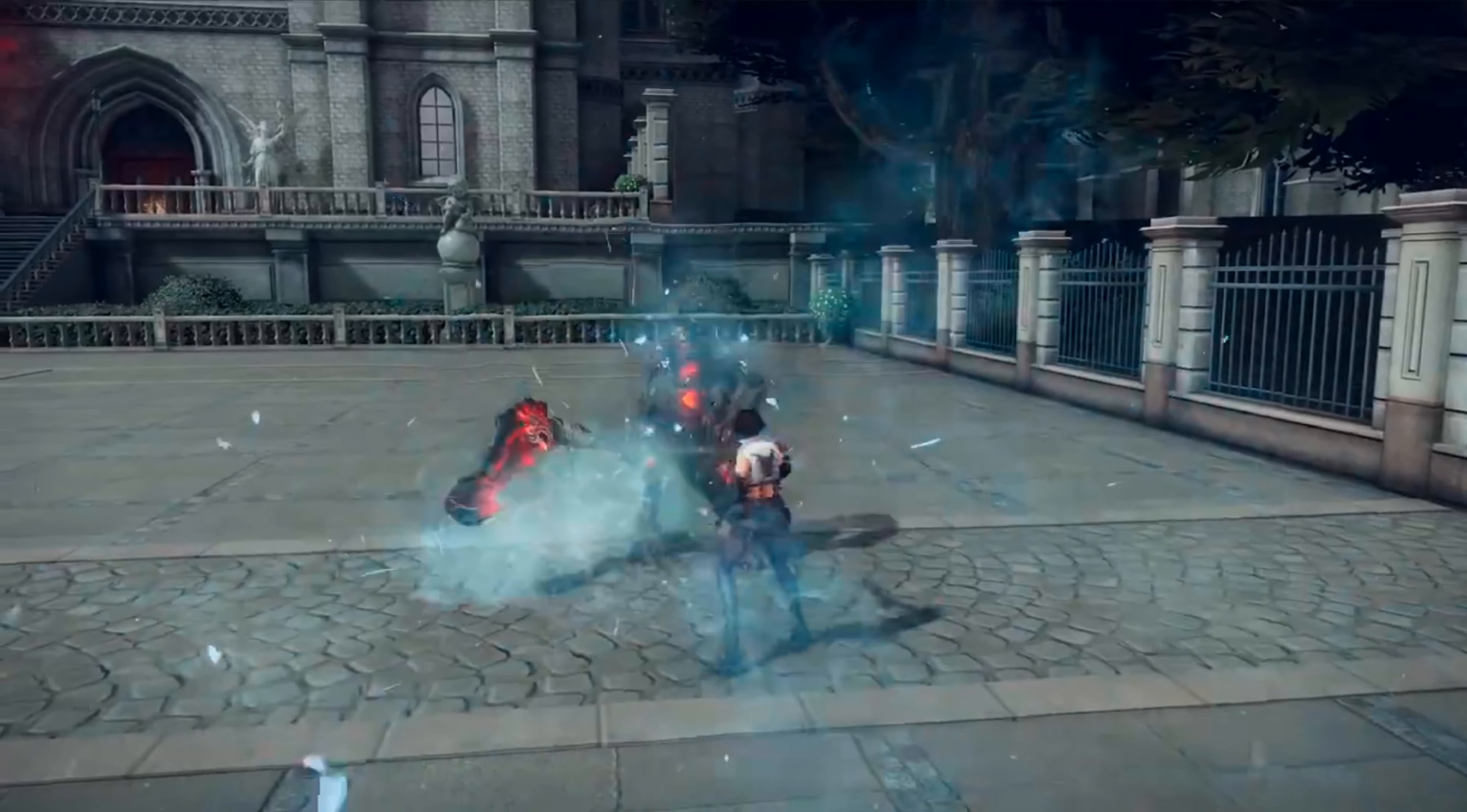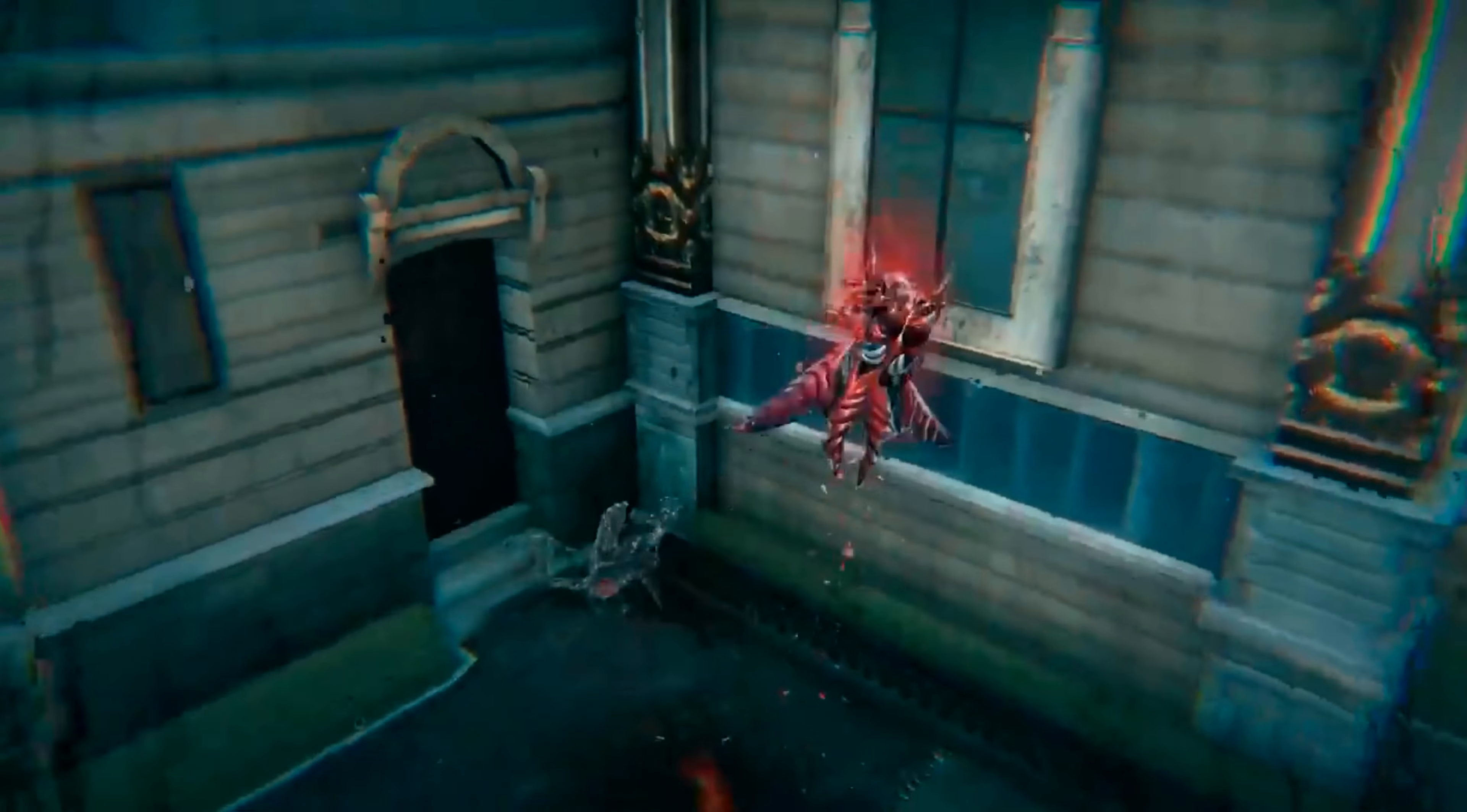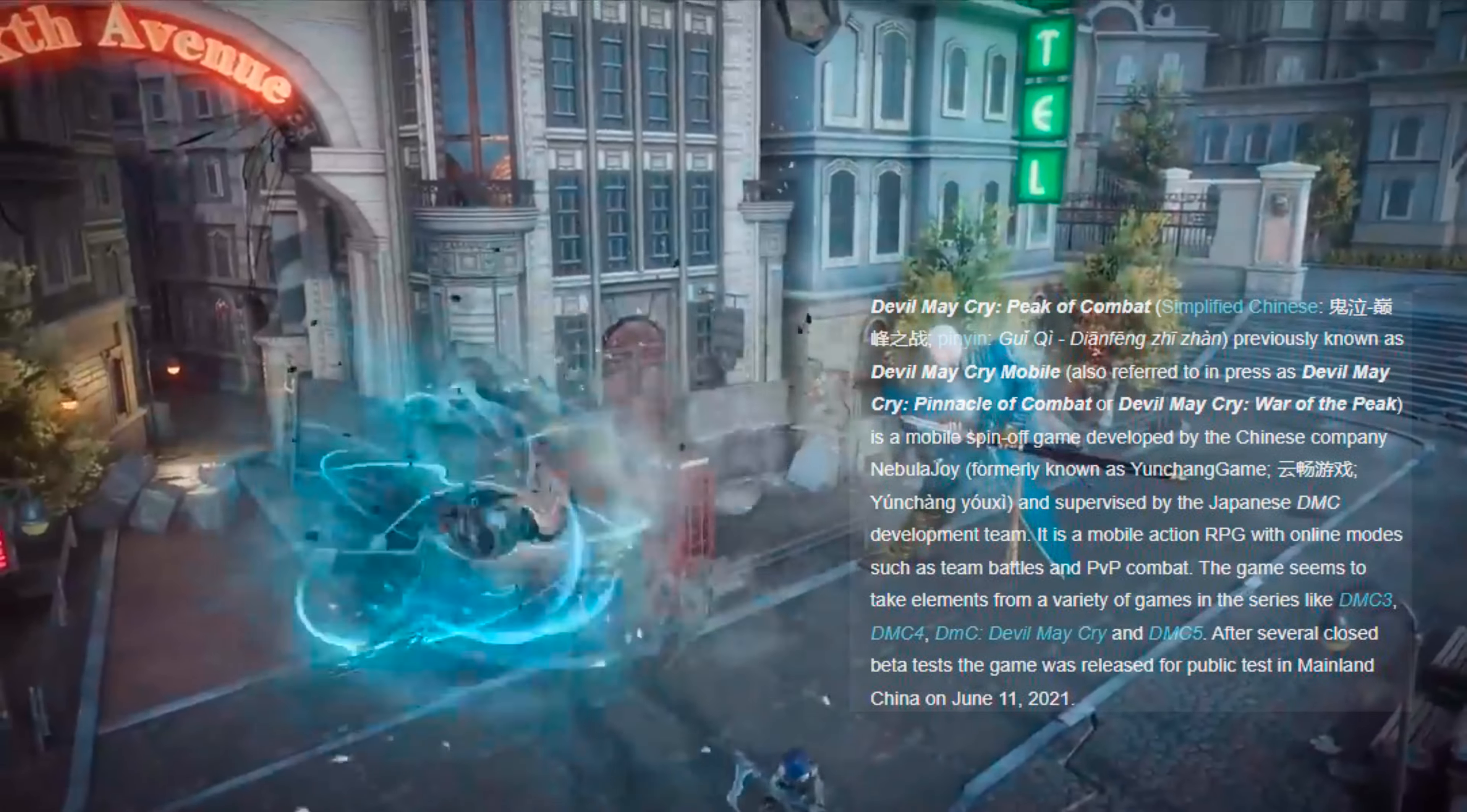Devil May Cry: Peak of Combat is an Android or iOS game which has the same graphics quality as or more than the PC game Devil May Cry 5. Although the story is a lot different than the whole Devil May Cry series. The game was developed by the Chinese company Nebula Joy which has another name Yanchen Games and also supervised by the Japanese DMC Devil May Cry team.